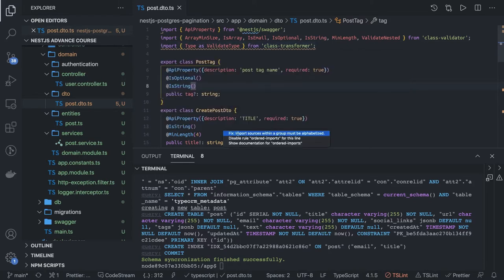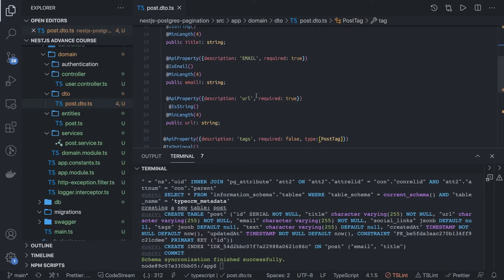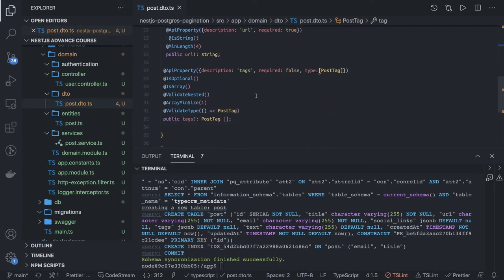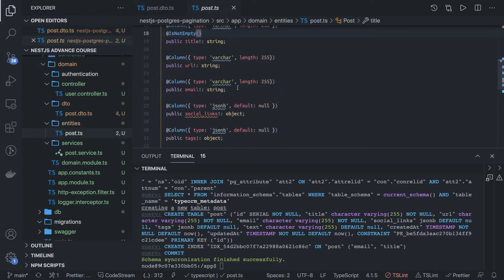You can fix the import order. So this is our DTO which is taking input for creating the post. And in the post entity we also have email, title, social links, tags, and all.